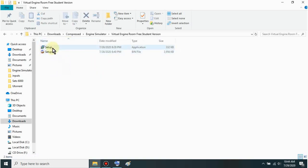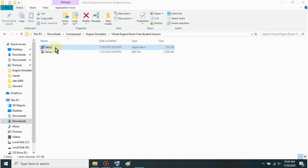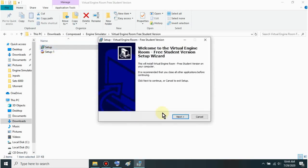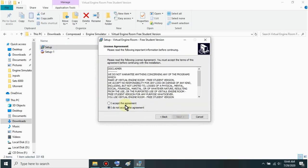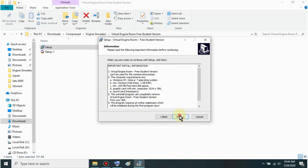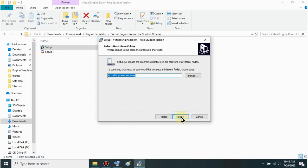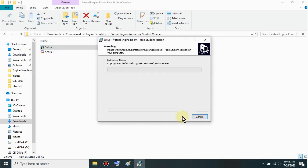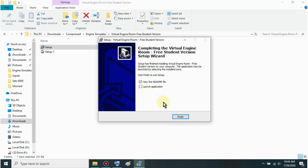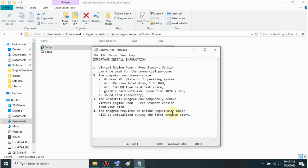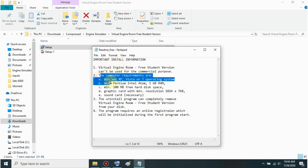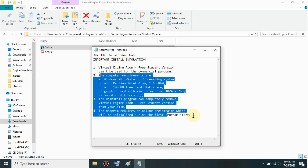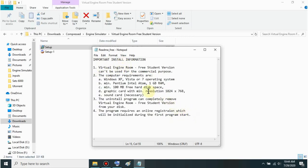Then once extracted mga sir, just open this folder. Then open the setup. Just keep clicking next sir. Then accept this. Next again. Next. Next. Install. Just wait for it to finish and click finish. There will be a pop-up sir with important install information - the computer requirements. Just read it sir to see if it's compatible with your computer. But I think it's compatible with all computers.